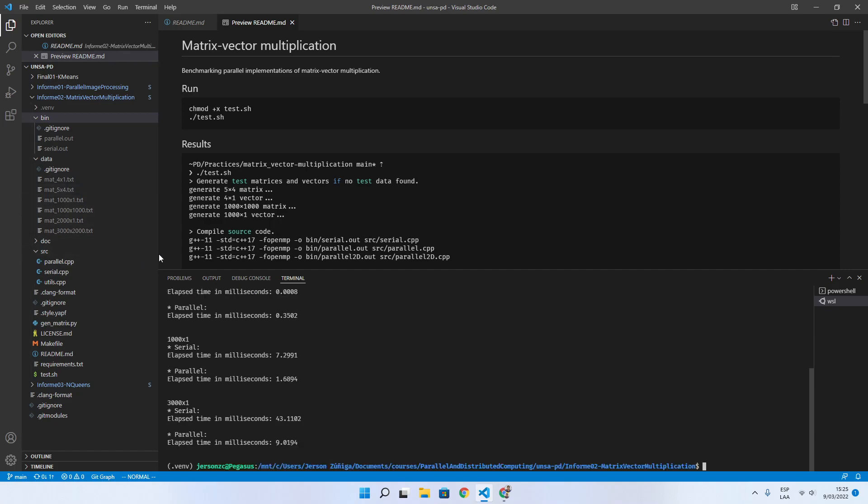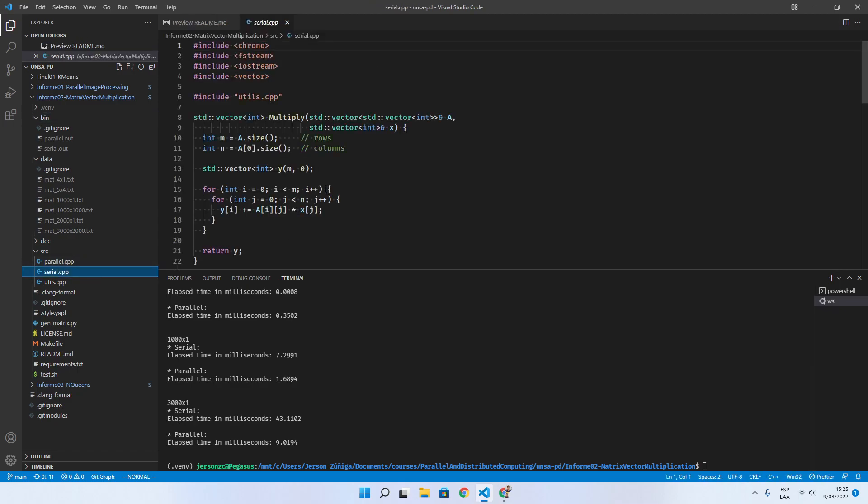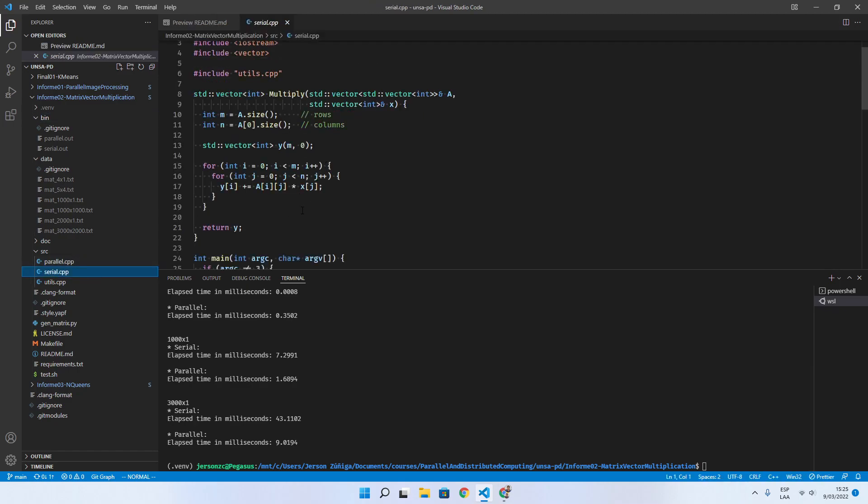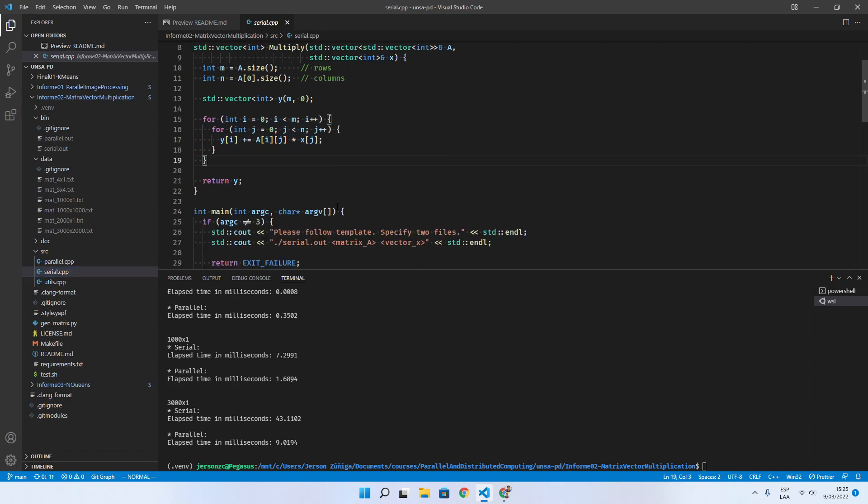So how does it work? The serial version is the classical algorithm which we see in this.